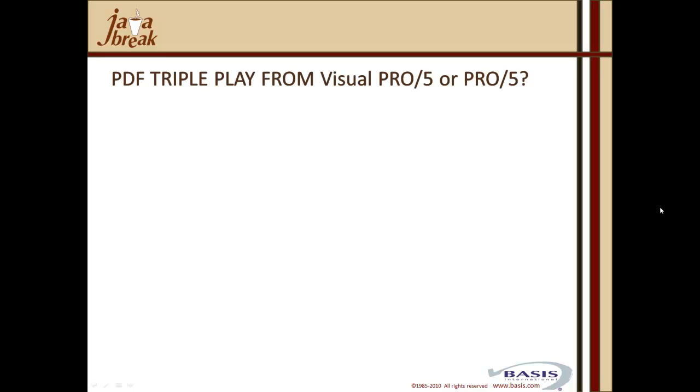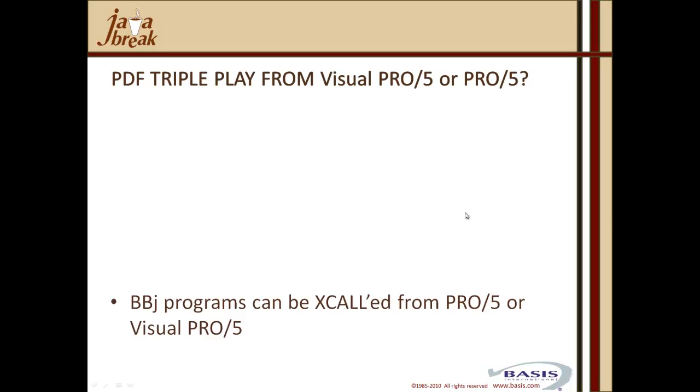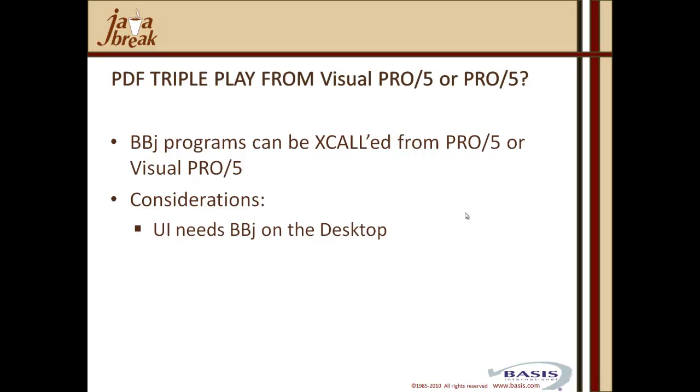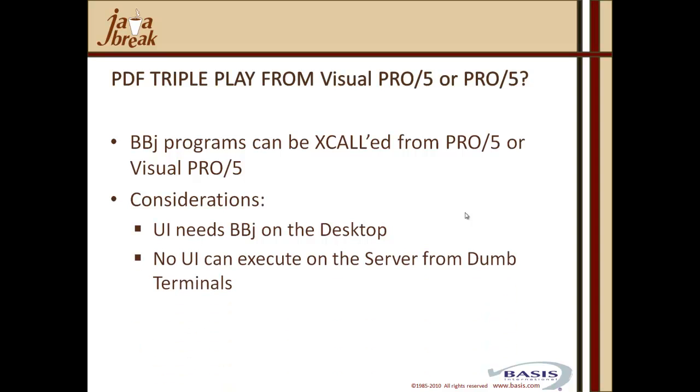We mentioned in our marketing communiques to you that we could potentially run some of these PDF triple plays from Visual Pro 5 or Pro 5. So which of them can you run and how would you run them? Well BBJ programs can be X-called from Pro 5 or Visual Pro 5. That's a new verb we added in Pro 5 and Visual Pro 5 10 that allows you to X-call BBJ server and execute BBJ program on the desktop or on the server. So the considerations that you should bear in mind are that if you have a user interface that's required, so something like an iReport to be displayed on the desktop, you're going to need BBJ on the desktop. But you can invoke that from Visual Pro 5 on that same desktop.